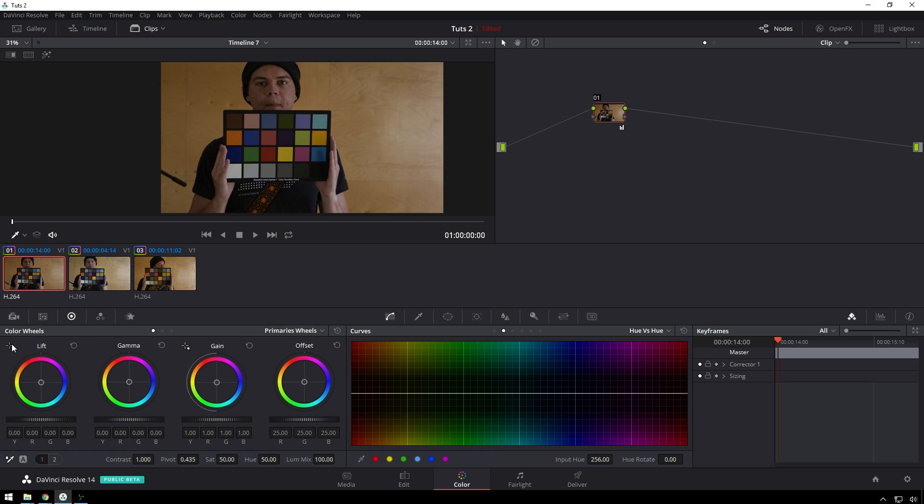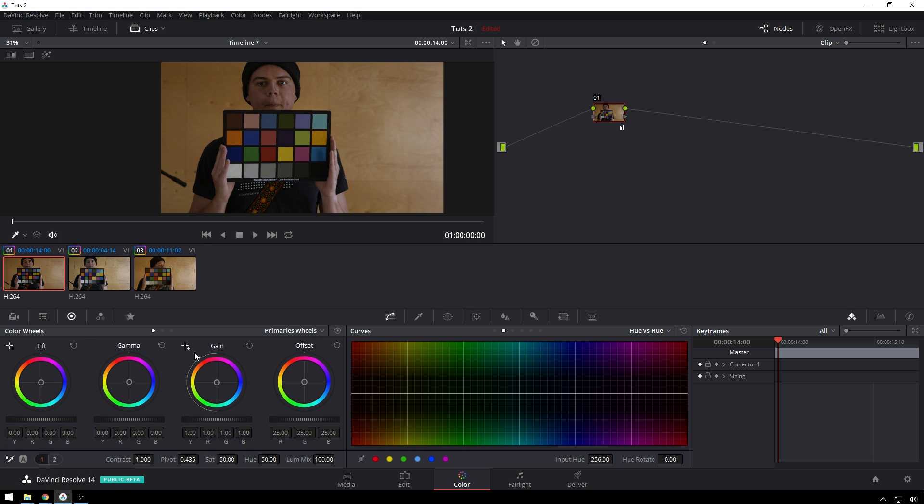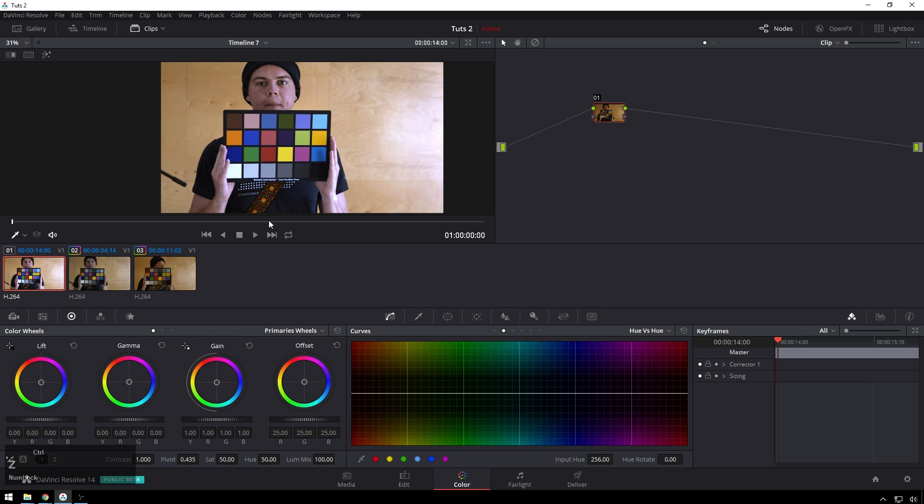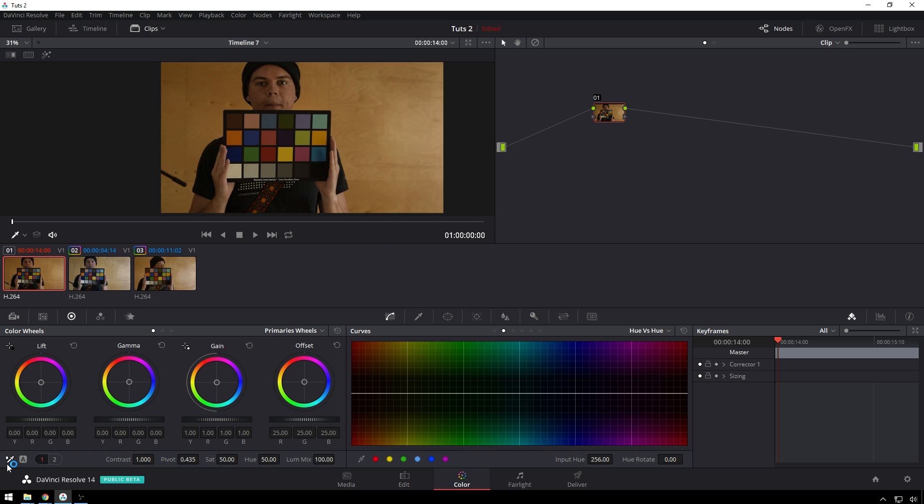They also have these black point and white point controls which I would not recommend using, not because they're bad, just because that's not how you should do stuff. But this white balance thing, that's pretty nice.